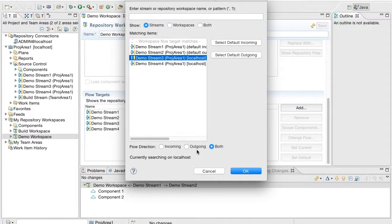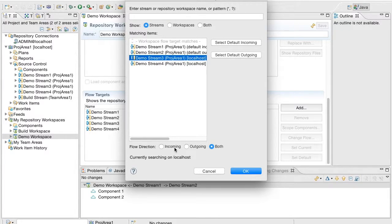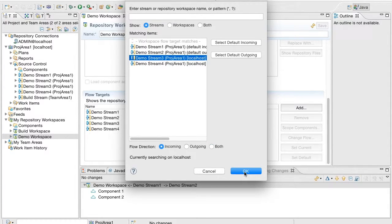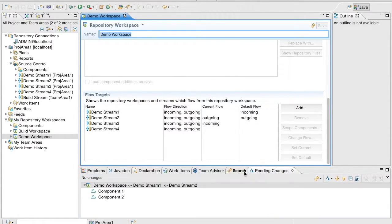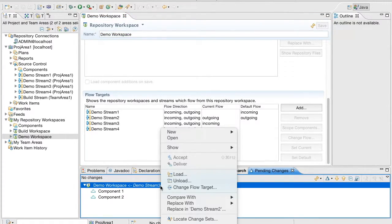Let us select Demo Stream 3 as the incoming flow target. As you can see, the incoming flow target of the workspace has been changed to Demo Stream 3.